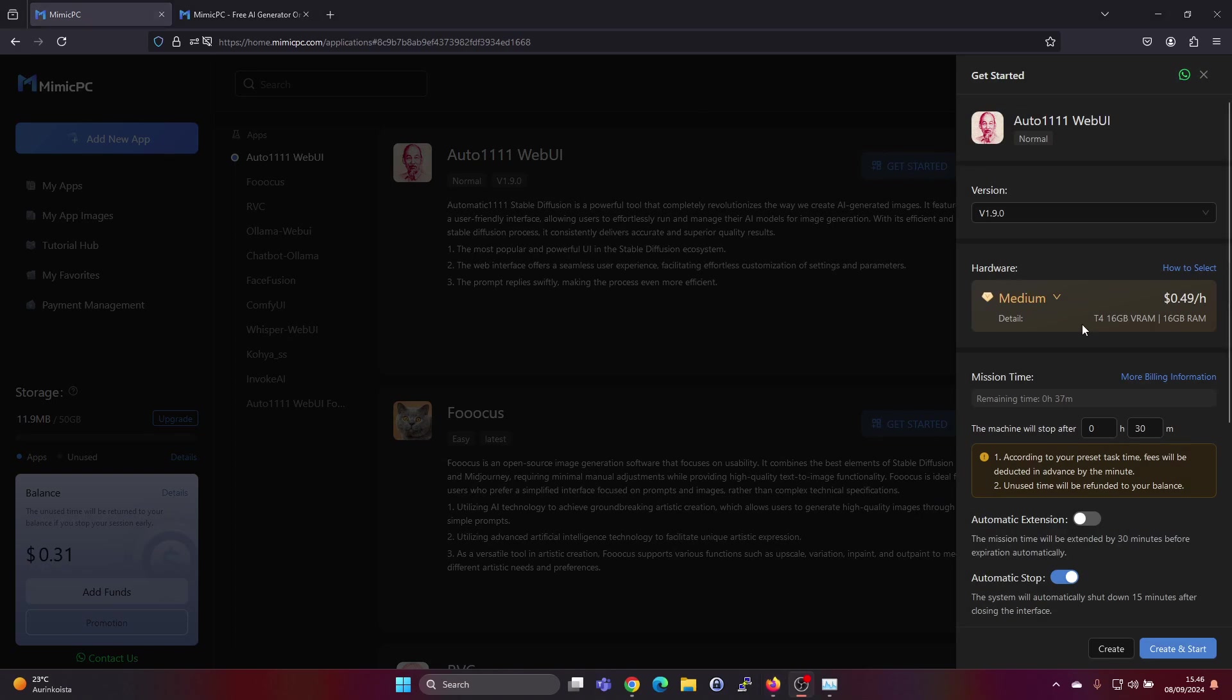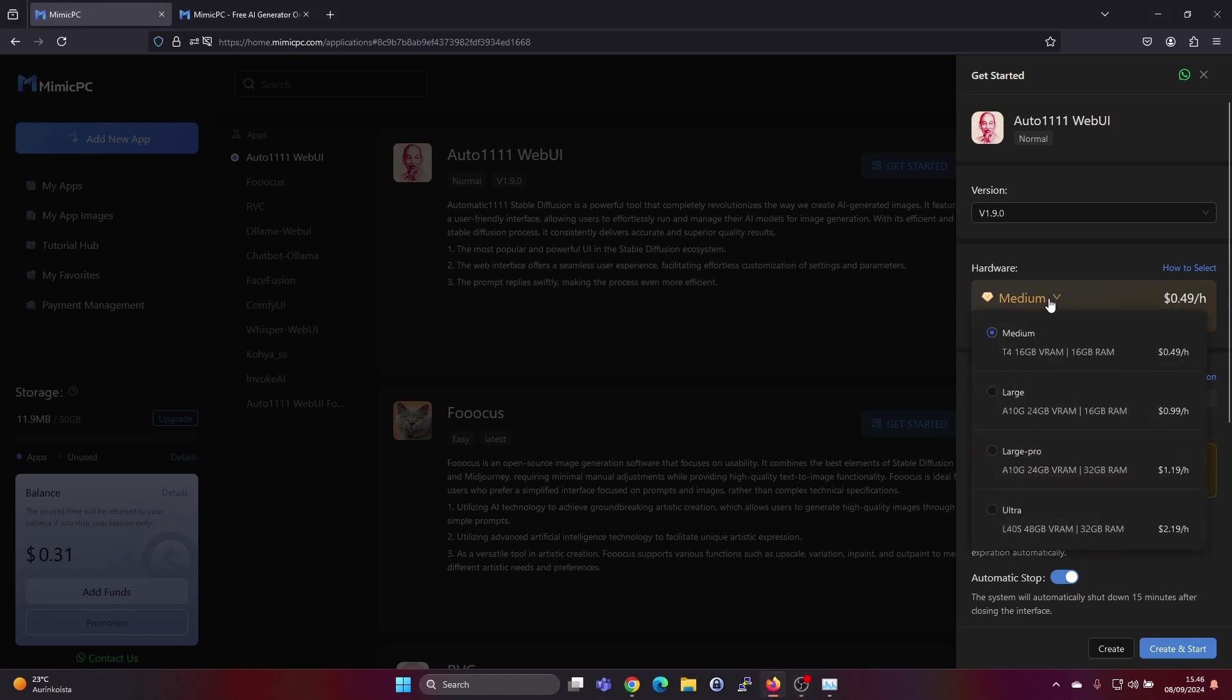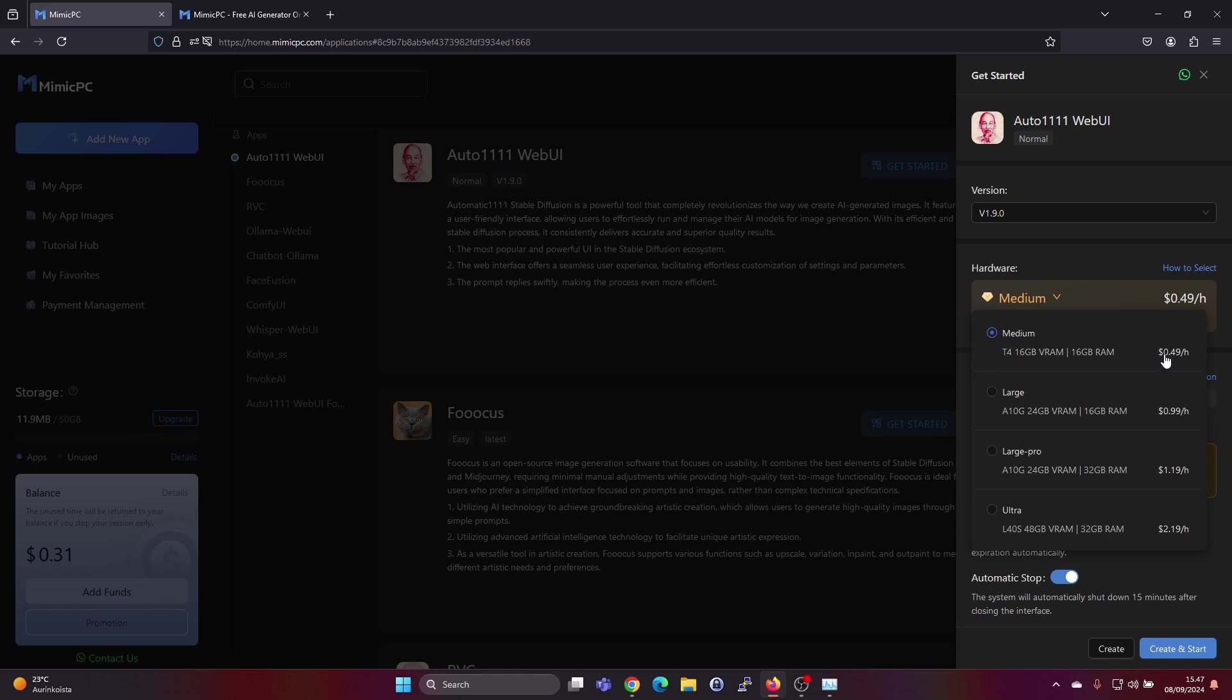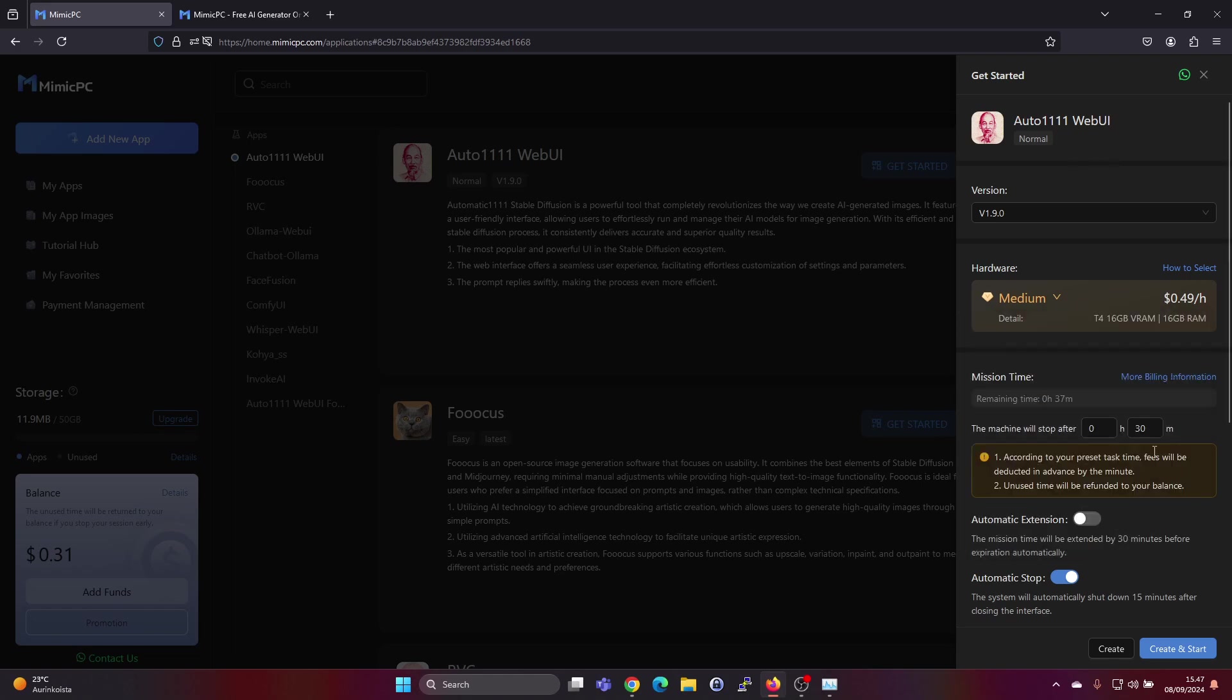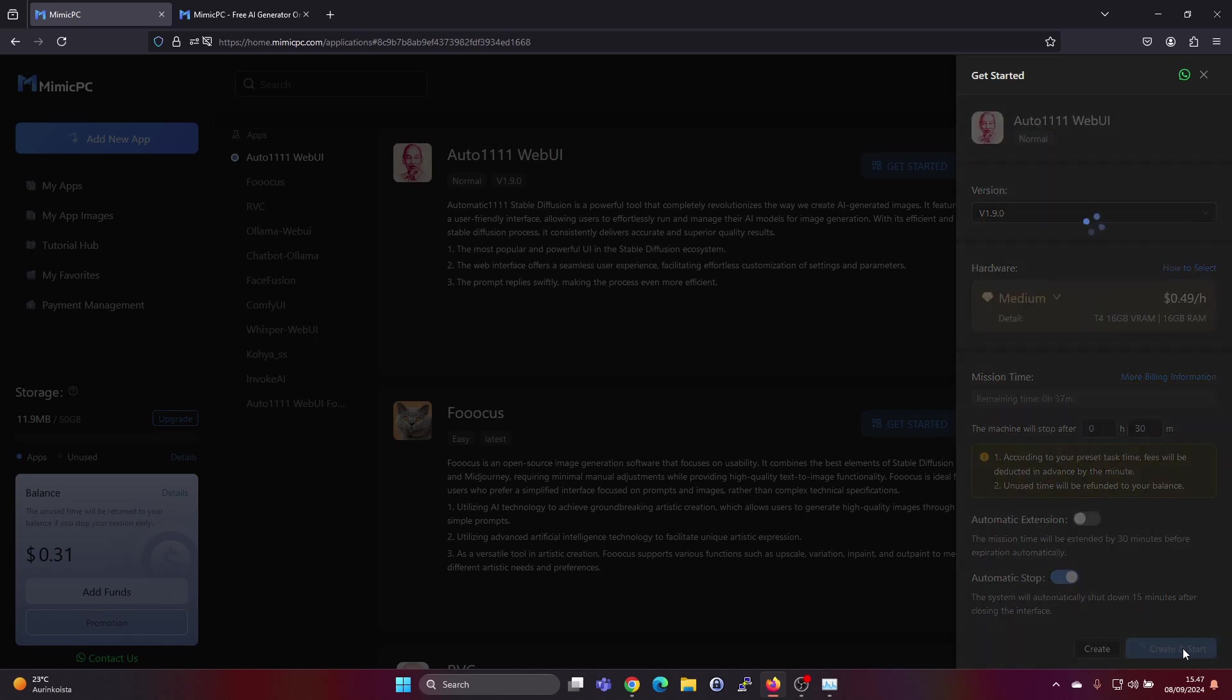Here we can also select the hardware which we want to use. With the medium one we get a T4 with 16 gigabytes of VRAM, which is fine for this use case. It costs 0.49 dollars per hour. So let's just create and start.